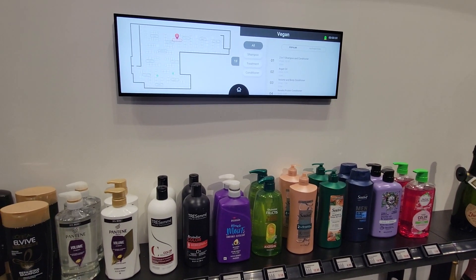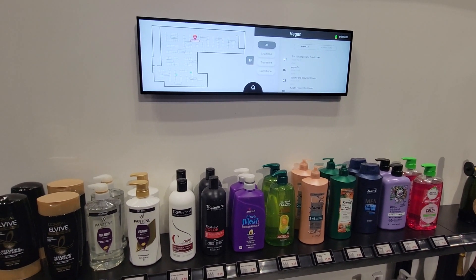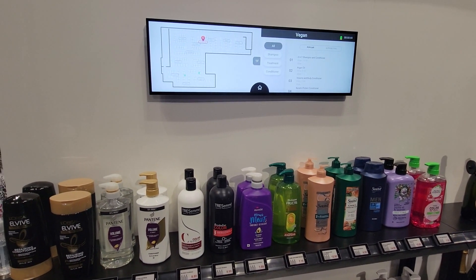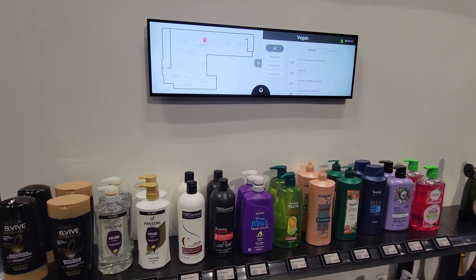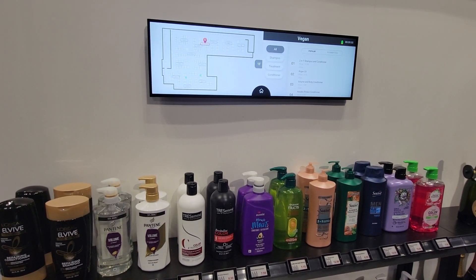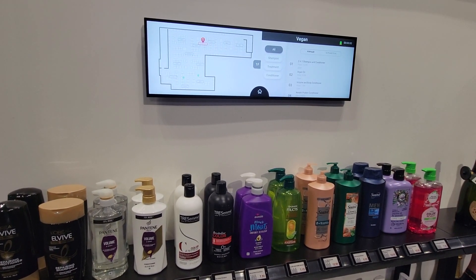If you'd like more information on this or other digital price tag solutions, you can reach out to us at Pacific Digital Signs.